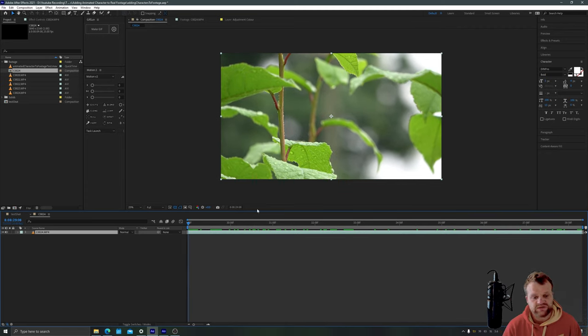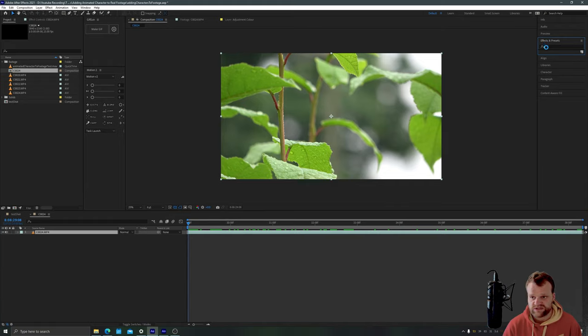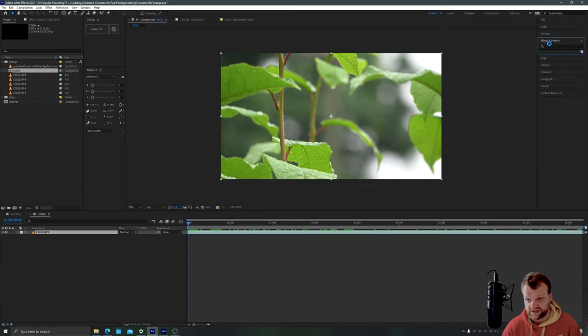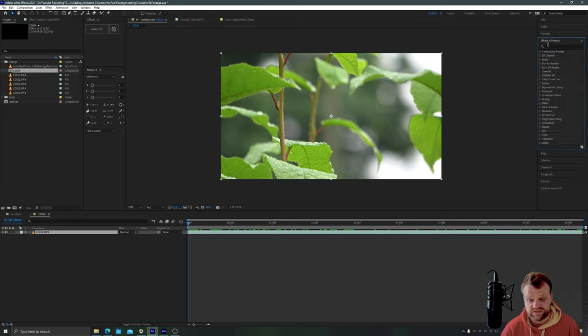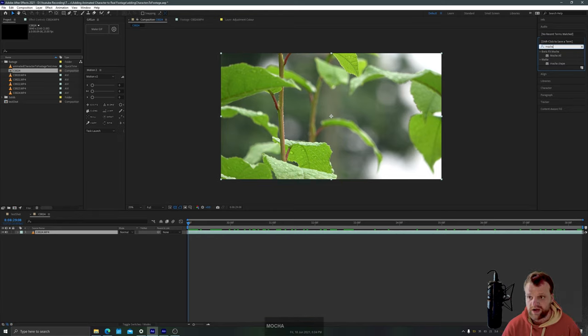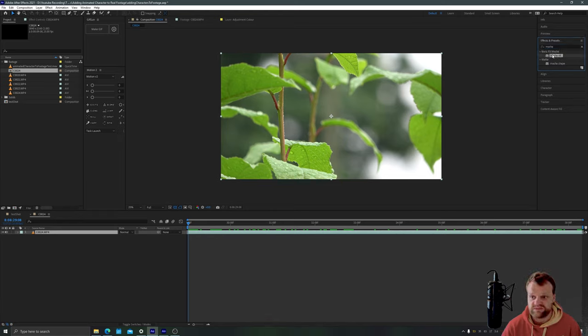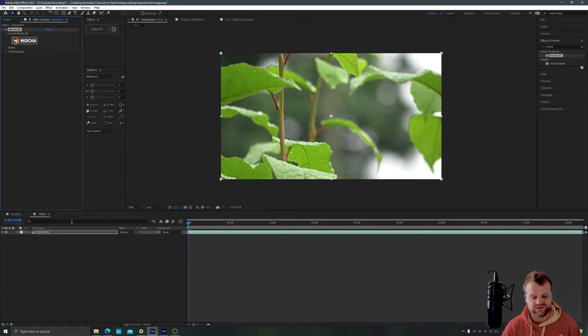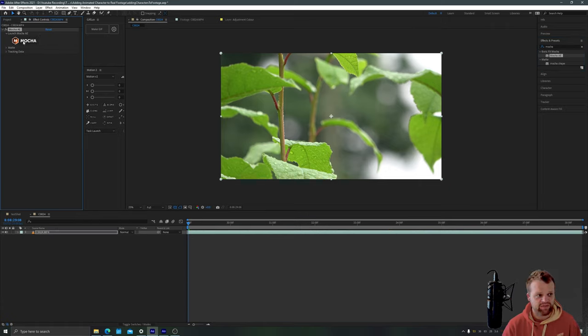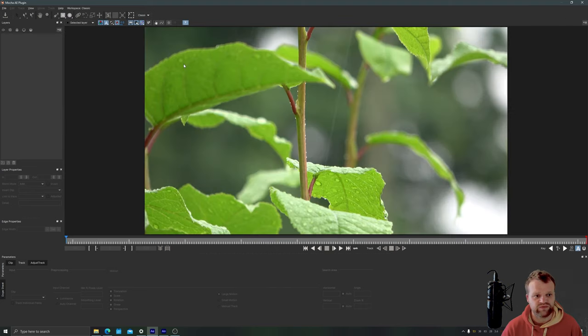Now we're going to be using an effect called Mocha AE which is actually a separate piece of software that comes free with After Effects. So if you go to your effects and presets panel and type in Mocha the effect you want is Mocha AE just drag that down onto your footage here and in your effects controls panel just click the big Mocha button to open up the Mocha software.